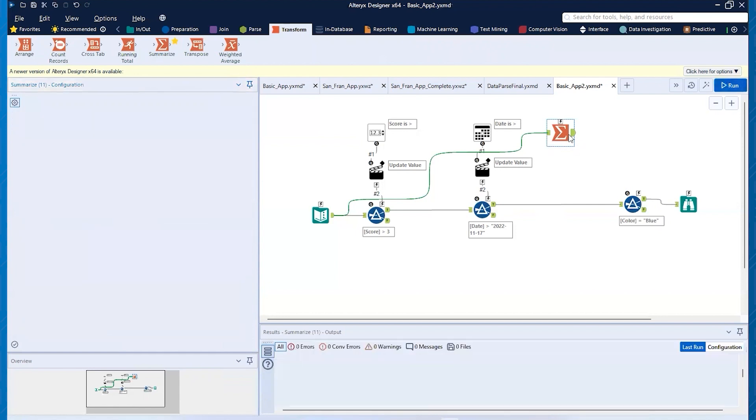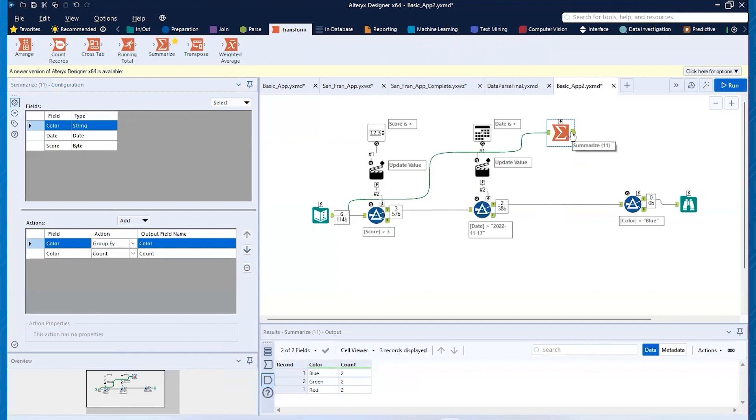Okay, so if I just run this, you can see coming through here, here's now my blue, green, red, count.